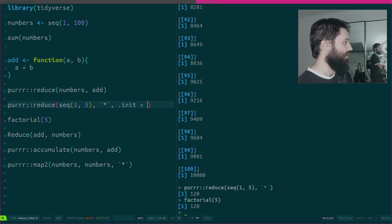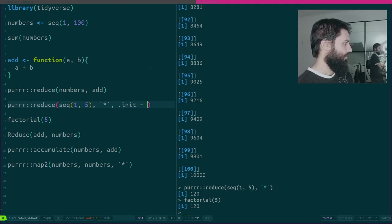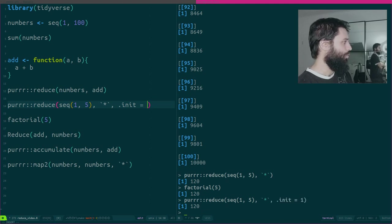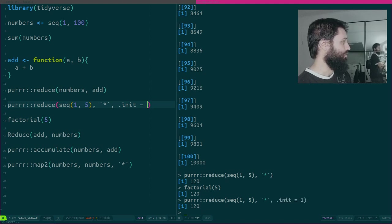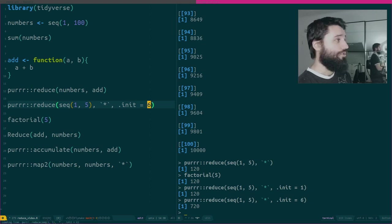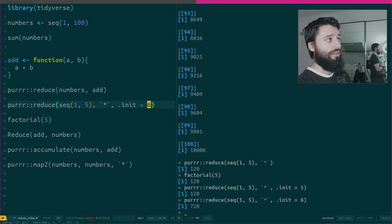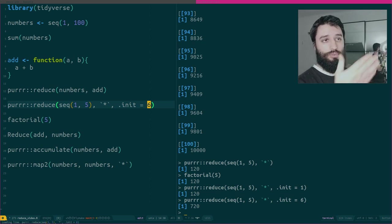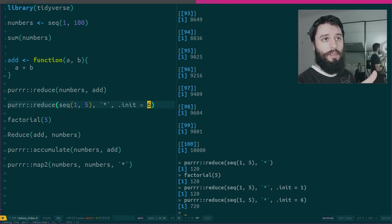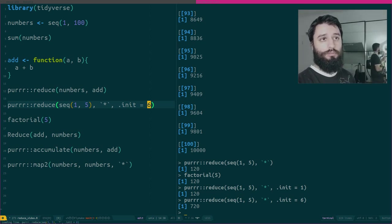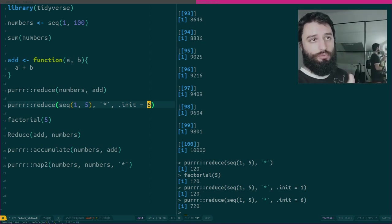But you could really, if you want to be on the safe side, you could use 1 as the initial value, or you could use maybe 6 as the initial value, which would give you then the factorial of 6, actually, because it would do 6 times 1, then 6 times 2, then 12 times 3, and so on.